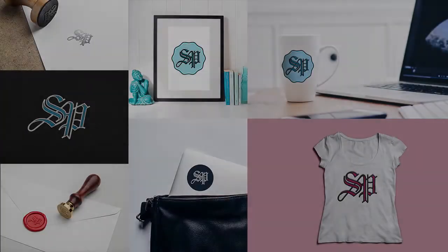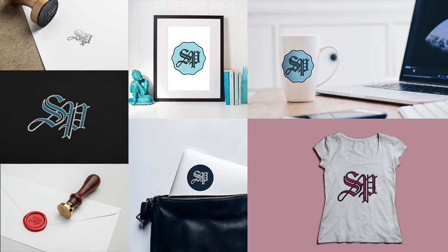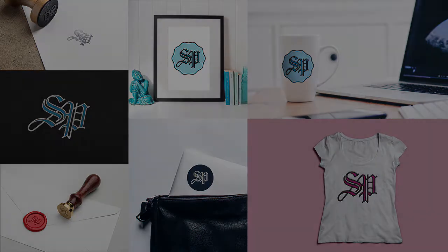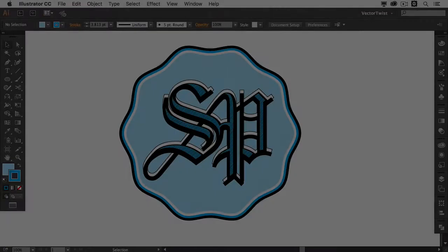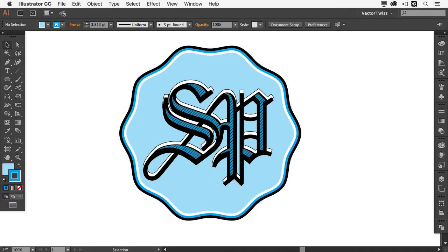In this video tutorial I would like to show you how you can create your own monogram logo. It is really not that complicated and here's a final image of what we will be creating. Of course I chose my initials, but of course you would choose your own. Now the first thing we have to do, we have to pick a font.